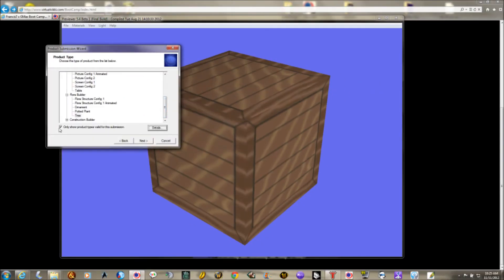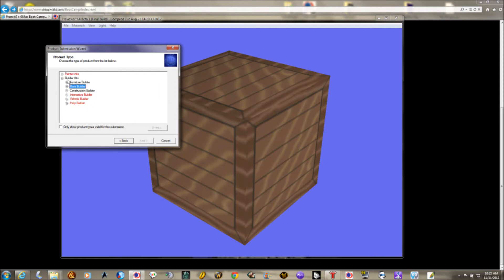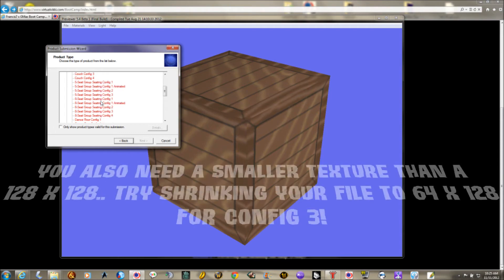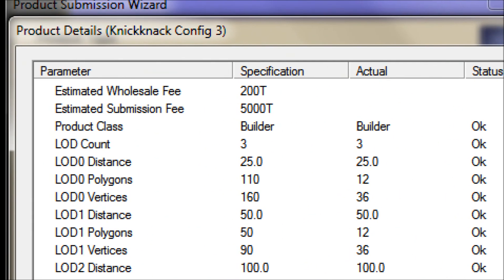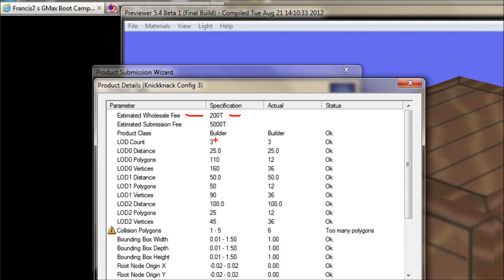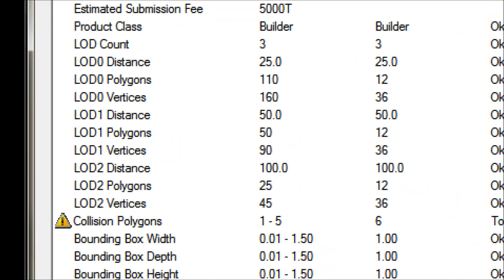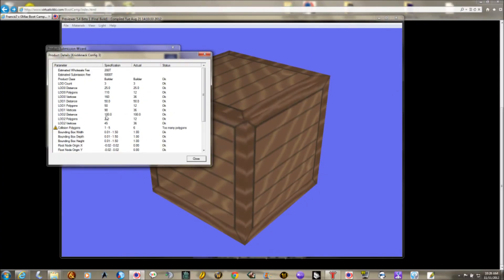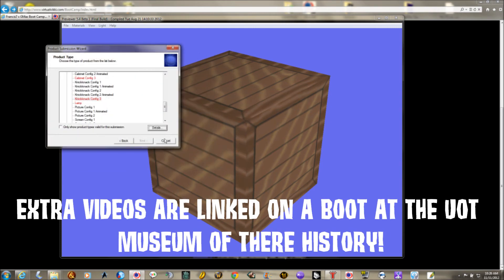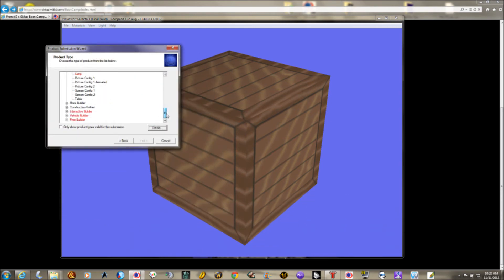If you're interested in options that don't currently work, you can uncheck the filter and scroll through the full list. Knick-Knack Config 3, for instance, has a wholesale fee of only 200 T — the cheapest in the game — but it has a collision polygon issue. You could cut off one polygon, re-export your model, and submit it that way. For now, let's go ahead and submit it as a Tree and click Next.